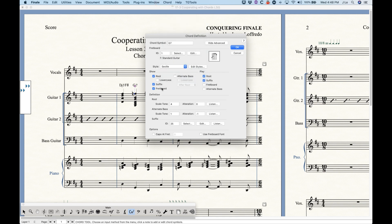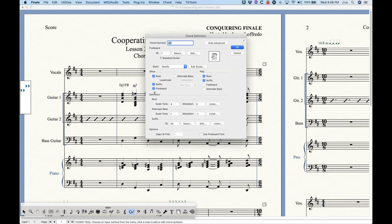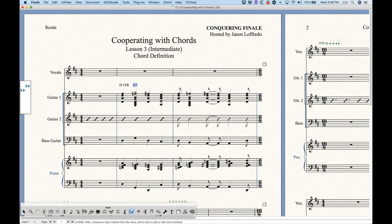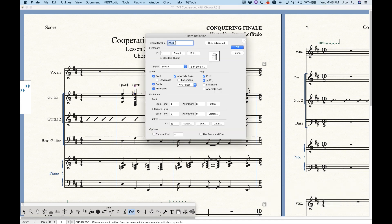Below the fretboard section are more important settings for the chord symbol itself. The 'Show' options tell you what is displayed in the score. For a G7 chord, the root and suffix are shown. If 'Show Fretboard' is unchecked for this chord, the fretboard won't display even if the global option is enabled. If there is no alternate bass, that option will be unchecked — as in this case.